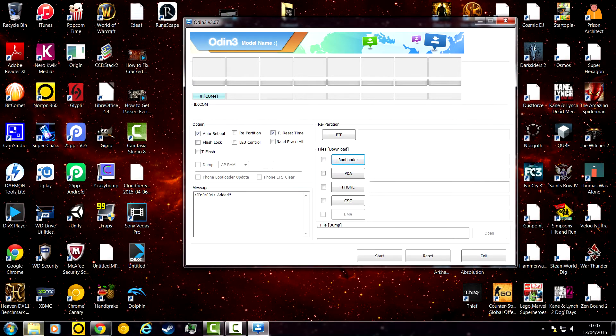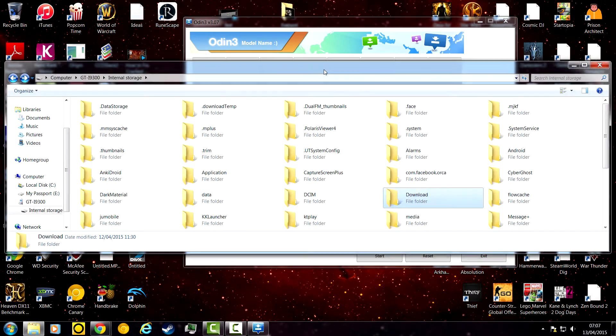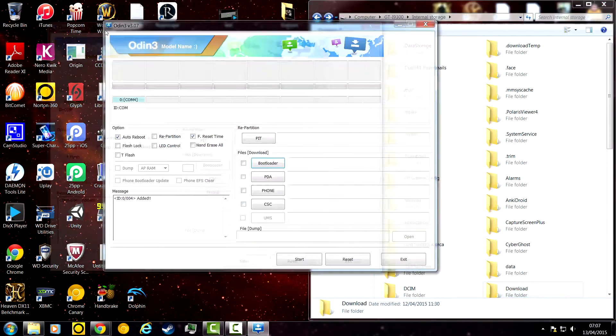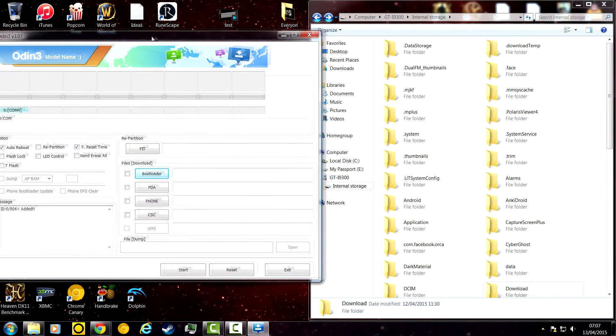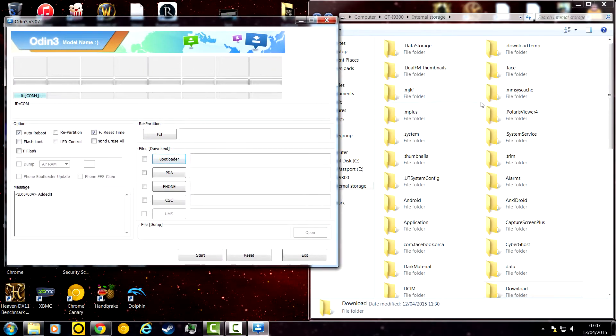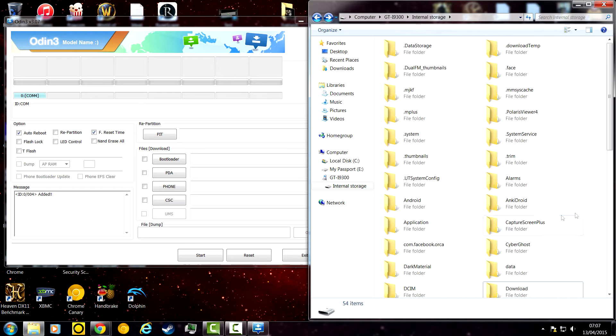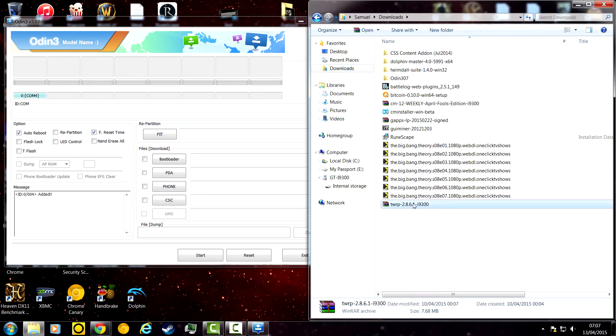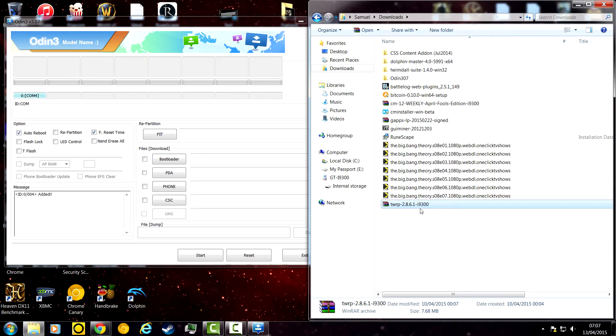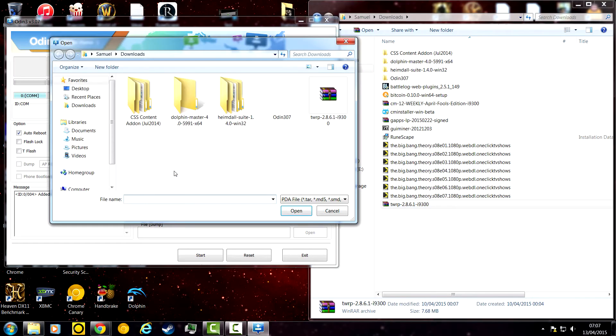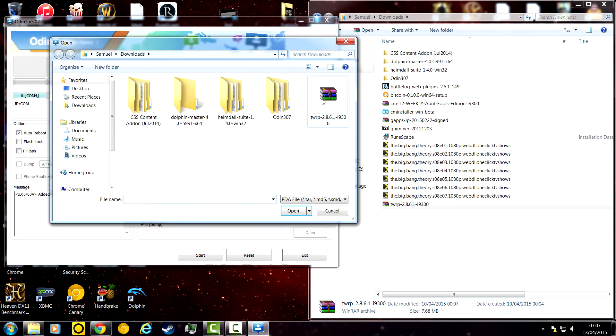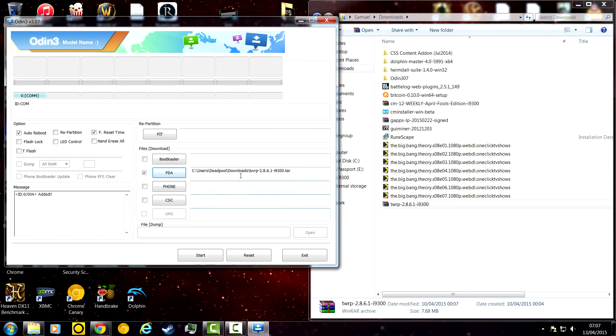What you want to do is, once you downloaded your file, which I have, I've already done this, so I'm just going to be showing you what you would do. You get the TWRP file. What you would do is click on PDA. And you just click on this and open. And there.